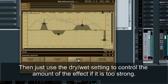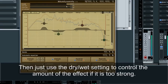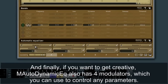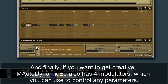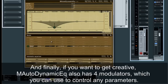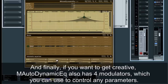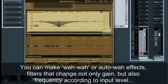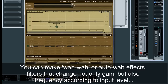Then just use the dry-wet ratio setting to control the amount of the effect if it is too strong. And finally, if you want to get creative, M-Auto-Dynamic EQ also has four modulators which you can use to control any parameters. You can make wah-wah or auto-wah effects, filters that change not only gain, but also frequency according to input level.